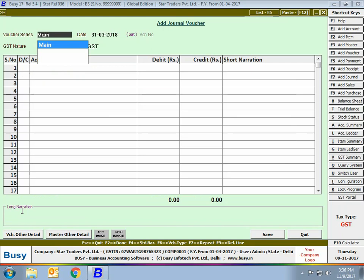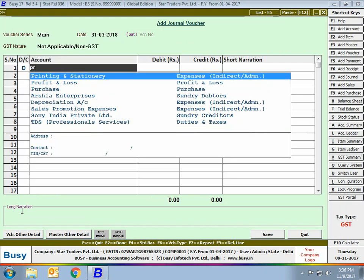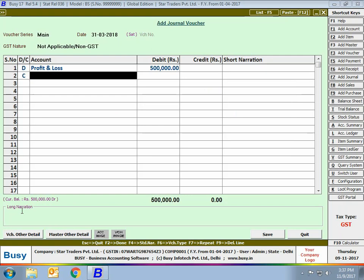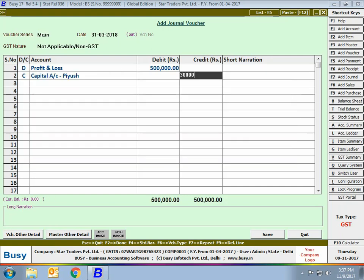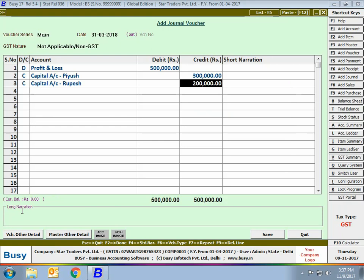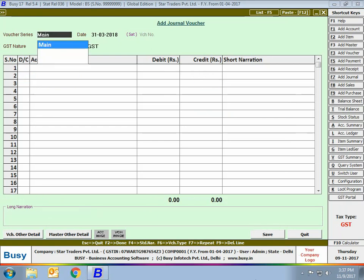Next, we'll enter an entry for profit or loss transfer to partners' capital account. Again we'll enter a journal voucher, specify GST nature as 'Not Applicable / Non-GST'. We are debiting the Profit and Loss account and crediting the partners' capital accounts. We have created two capital accounts — these are our two partners to which we have divided the profit.